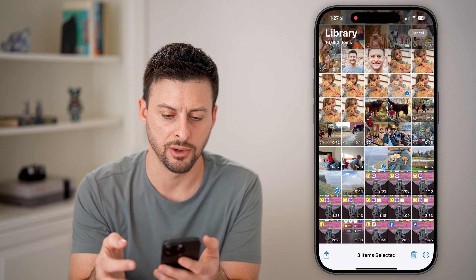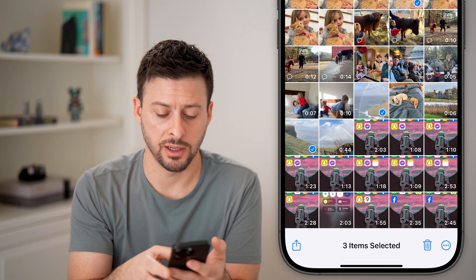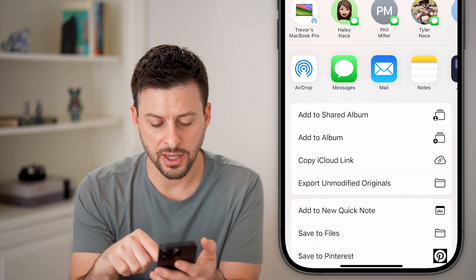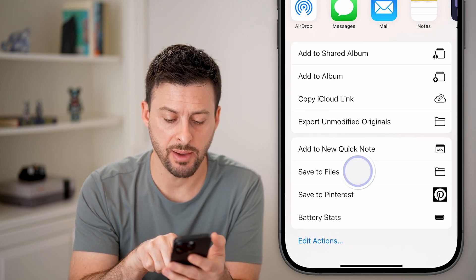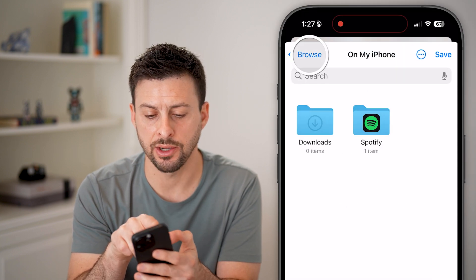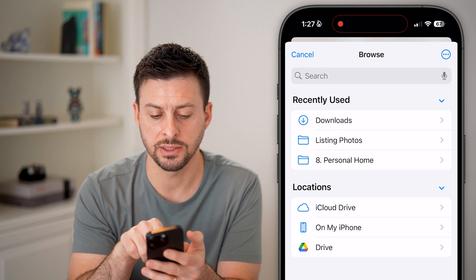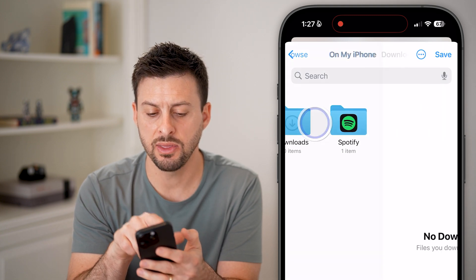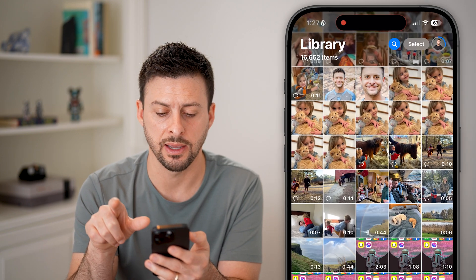Let's do another video. Now we'll tap on the share icon at the bottom left, and you'll see if I swipe down, Save to Files — tap on that, and it will open up your files. We can navigate to wherever you want. Let's tap on On My iPhone, and then the Downloads folder is perfectly fine. Just hit Save.